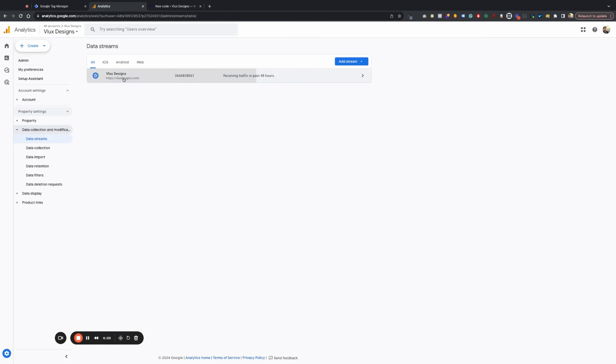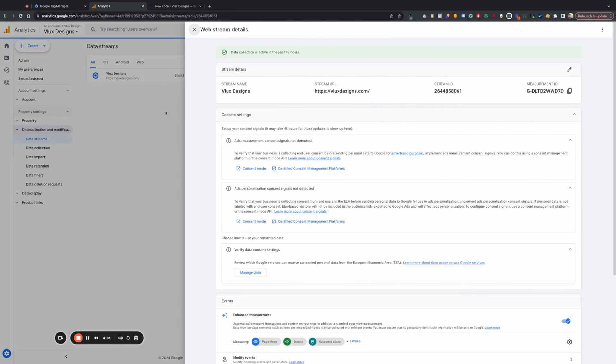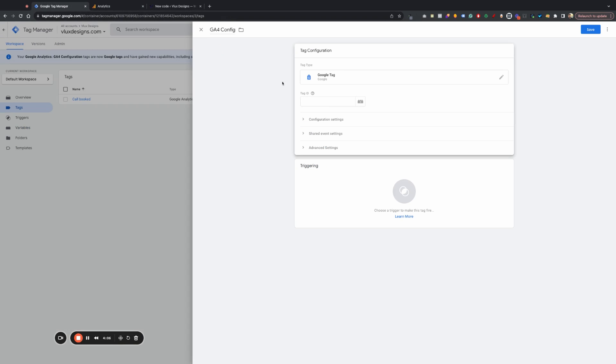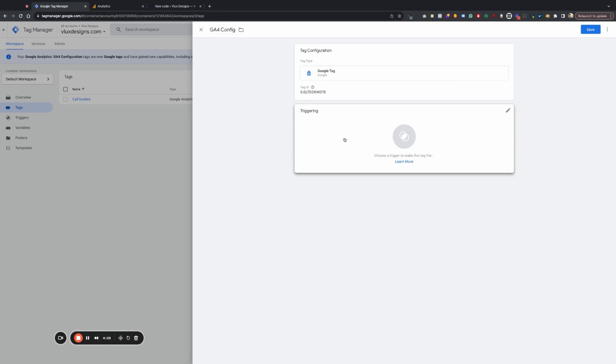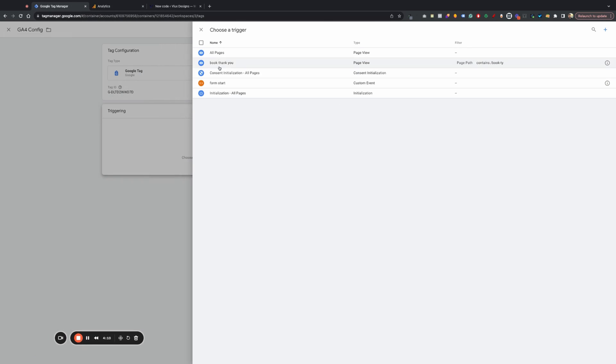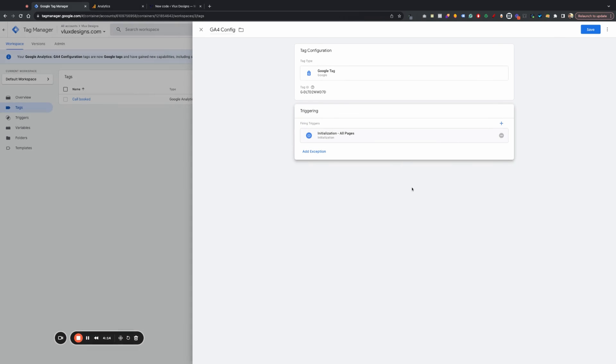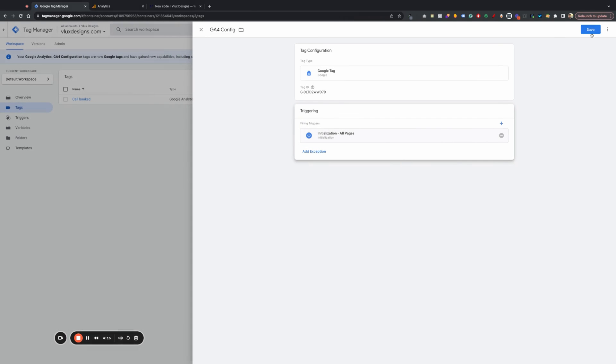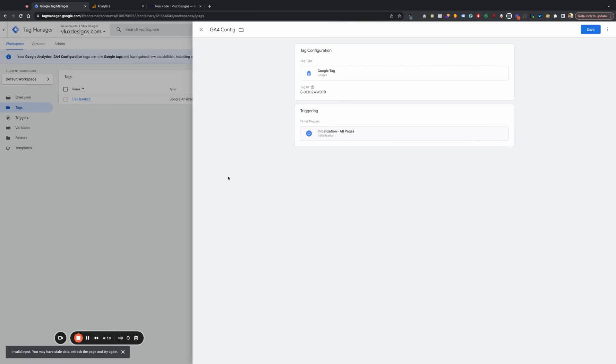And we're going to go to admin. Data streams. We're going to click on our business name there. Website name. We're going to copy our measurement ID. We're going to paste that in here. Triggering. We're going to be triggering initialization of all pages. And then we're going to do save. Make sure that's saved. There we go.